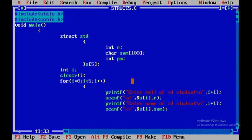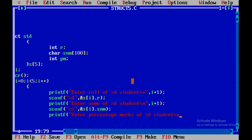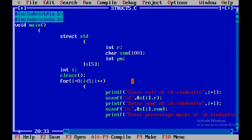In the same way we take percentage marks: printf("Enter percentage marks of %d student"), again giving a newline, and the value of %d is taken from i plus one. After getting this message the user enters percentage marks. Since type of percentage marks is integer, the format specifier is %d.